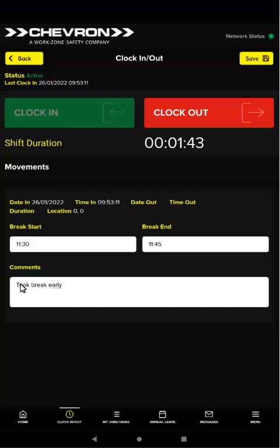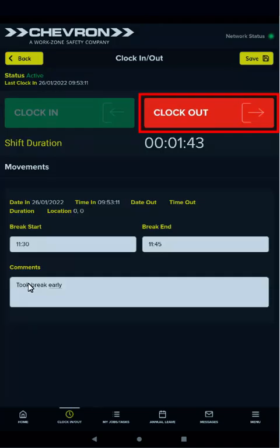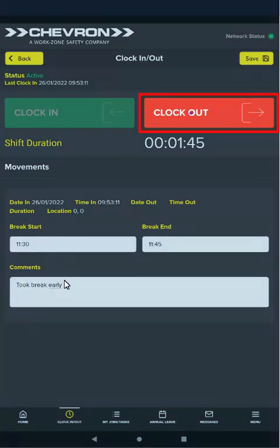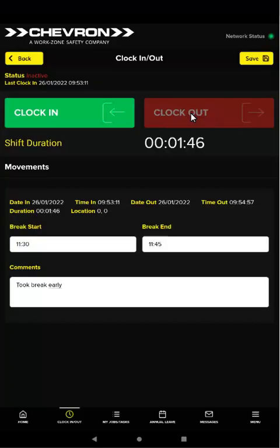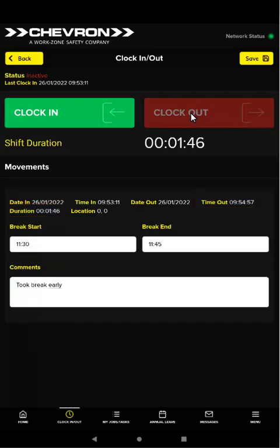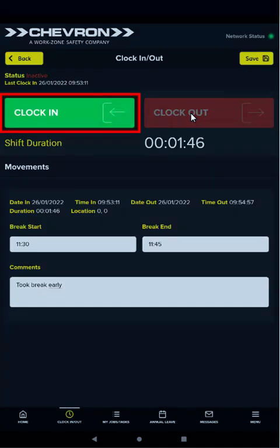To clock out because it's the end of your shift or because you're stopping work for some reason, tap clock out. When you clock out, the time and shift duration are recorded. If you need to clock back in on the same day, click clock in again.